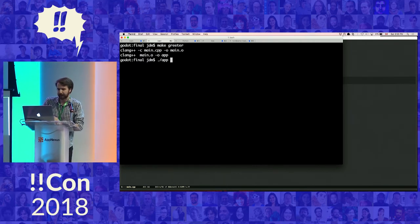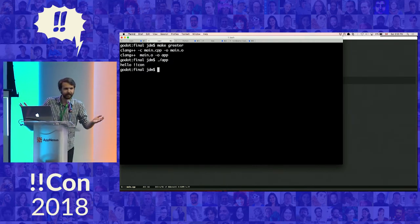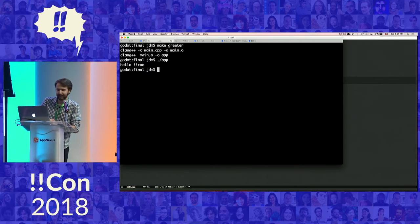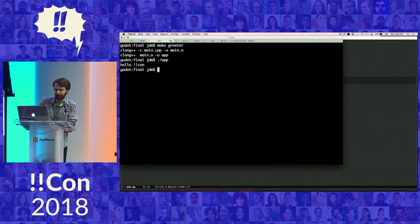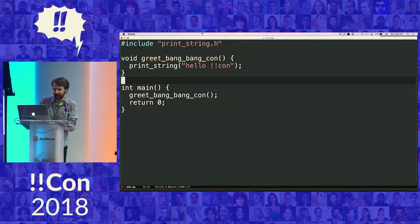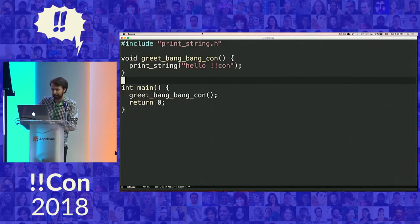We've compiled it. We'll run it. Indeed, we see the output. Great. Let us iteratively improve this program.